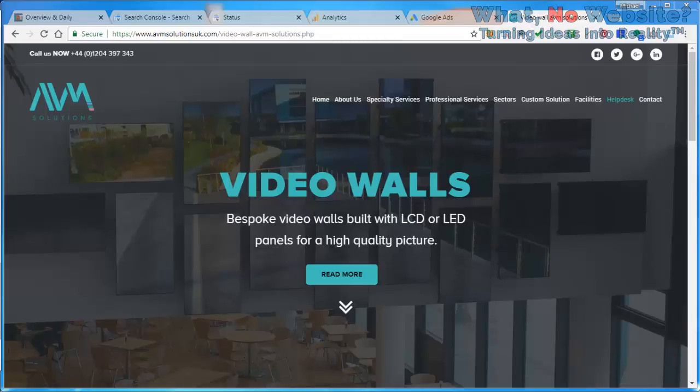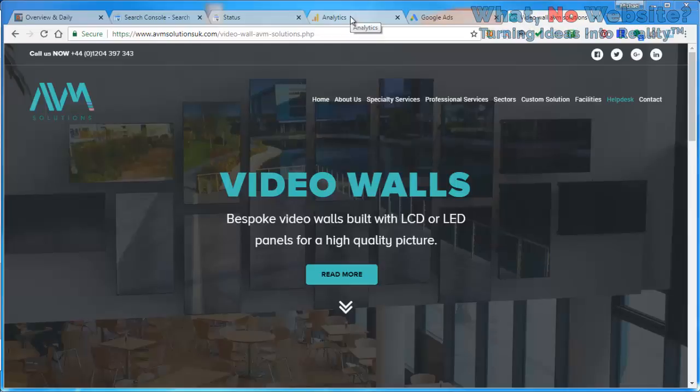There's going to be probably three or four video tutorials. I'm going to try and keep them to five or ten minutes each, and each one is going to cover a very specific area. In this one we're going to cover Analytics. We have a client in the UK, AVM Solutions, who provide video walls among other things.